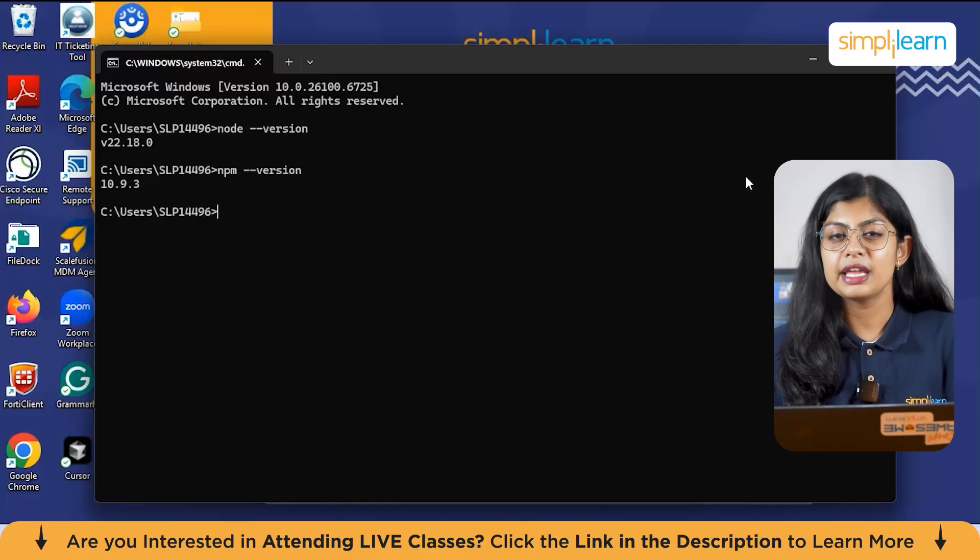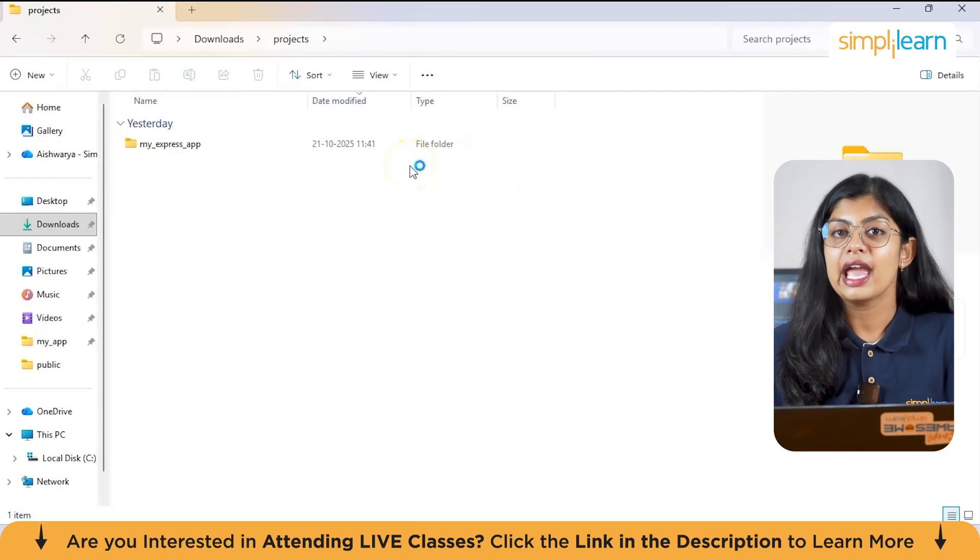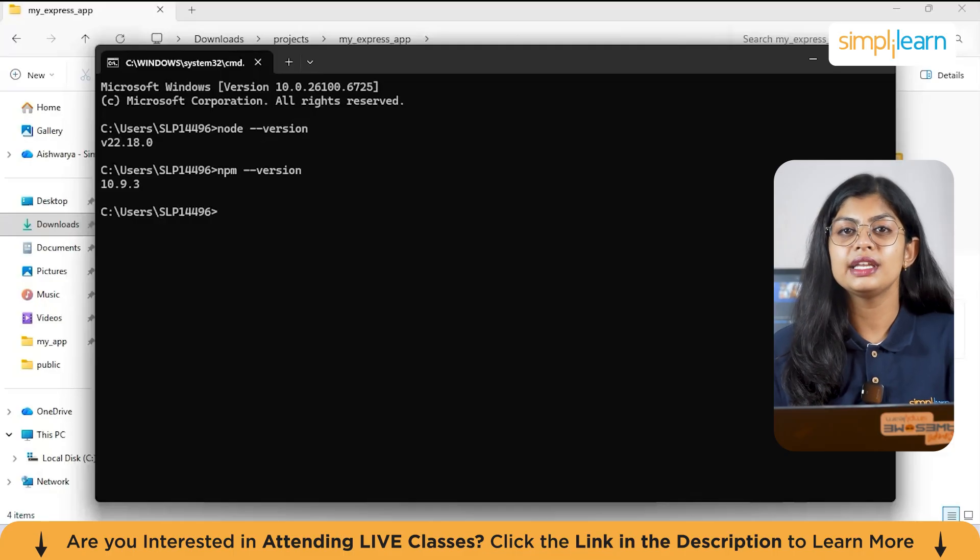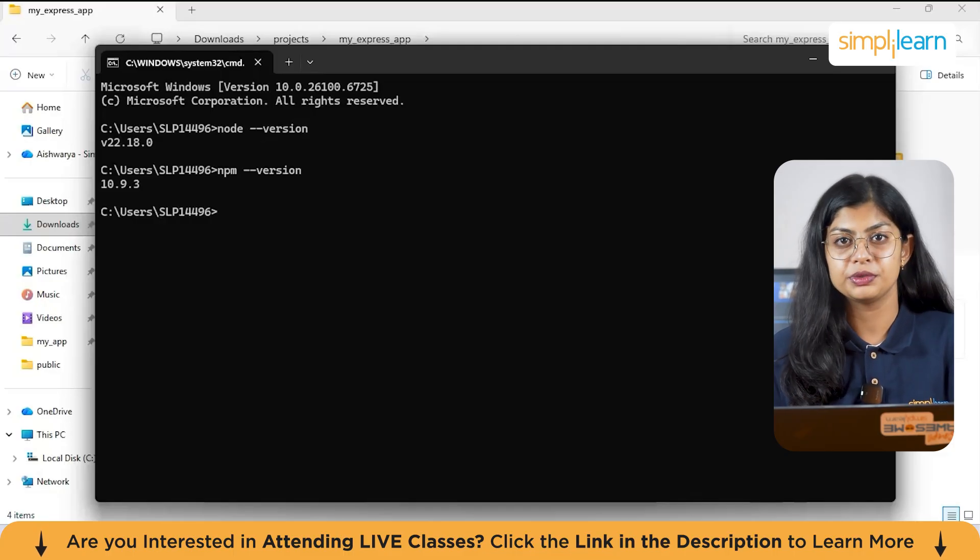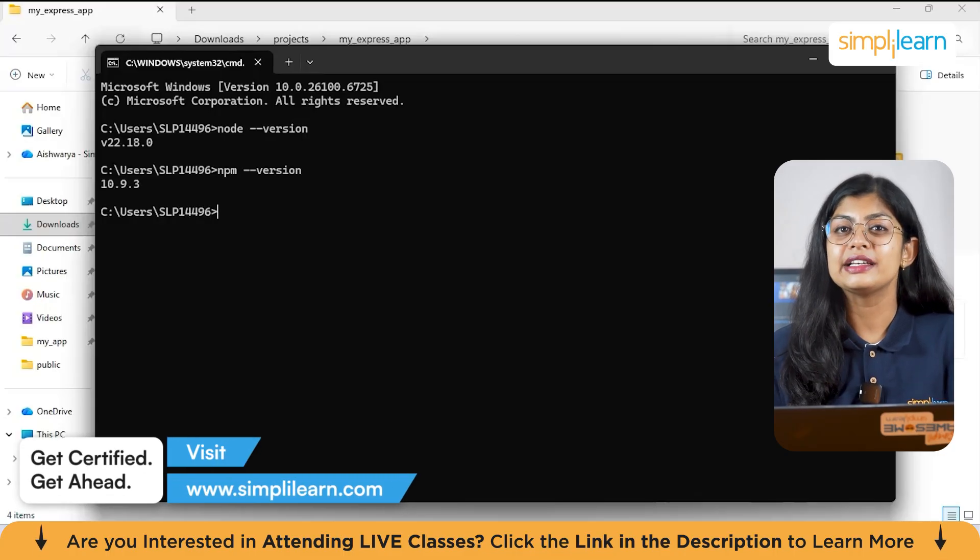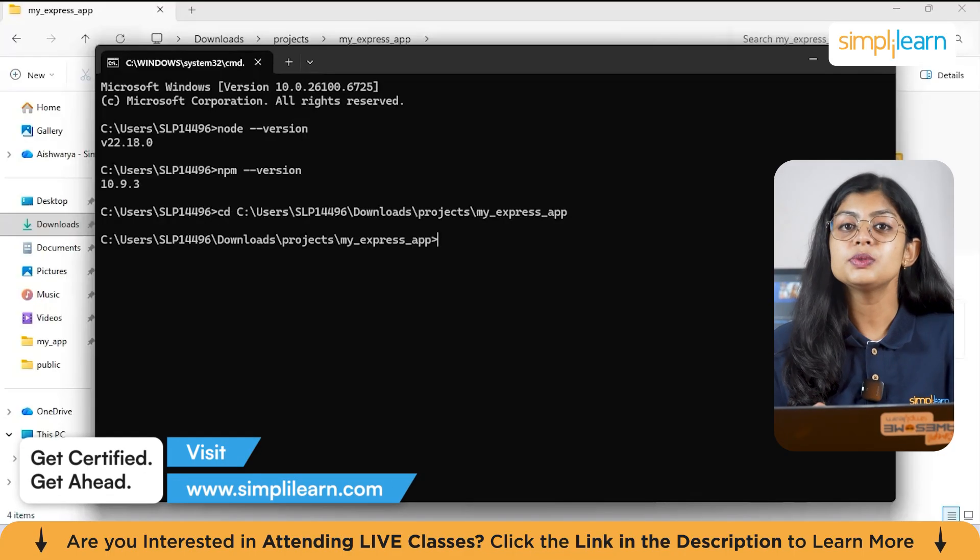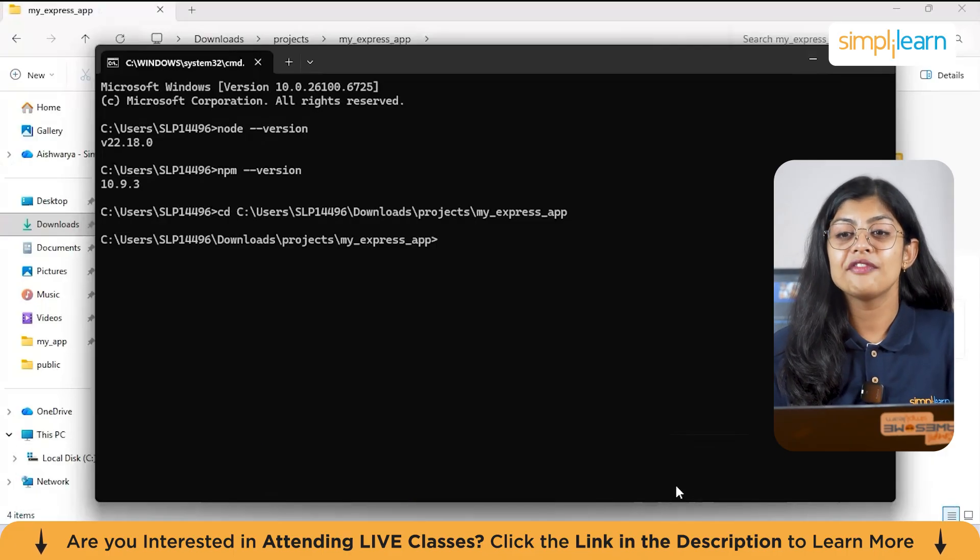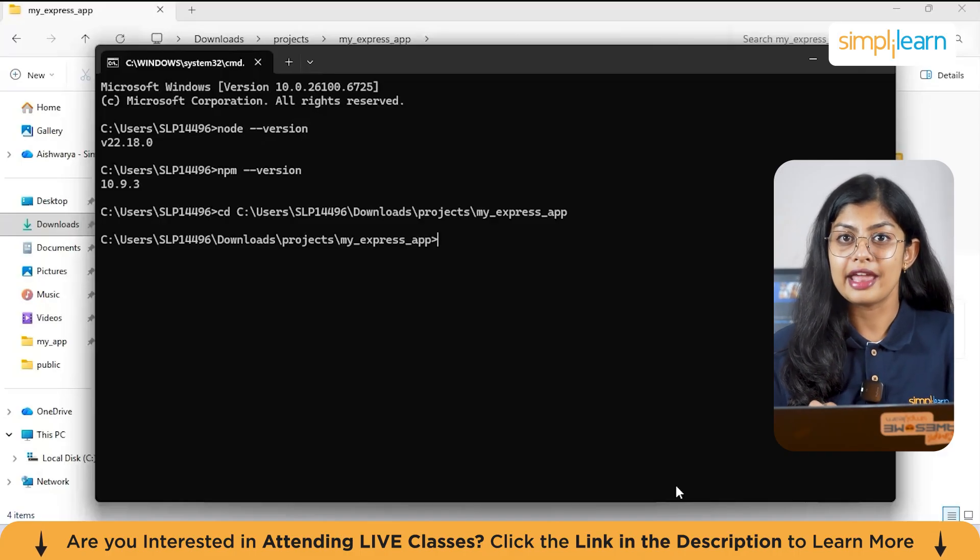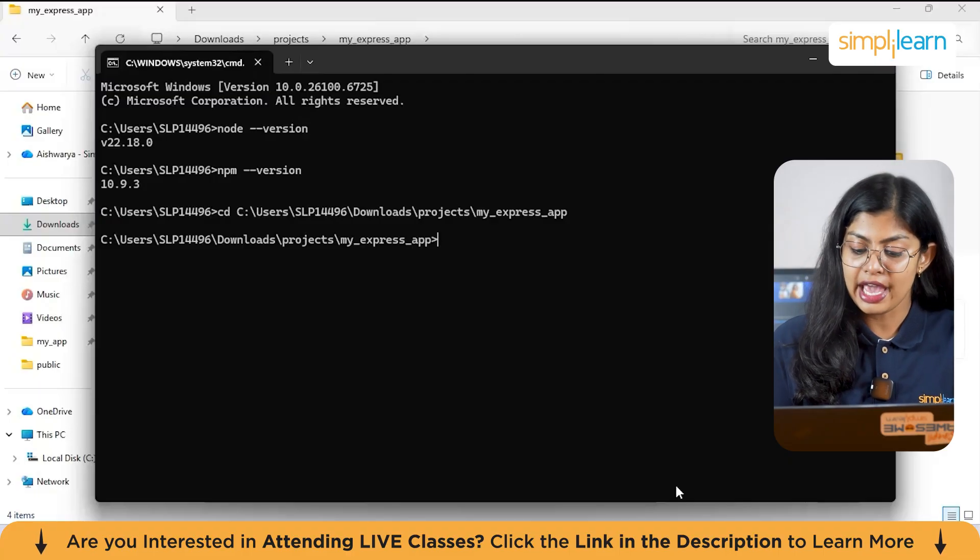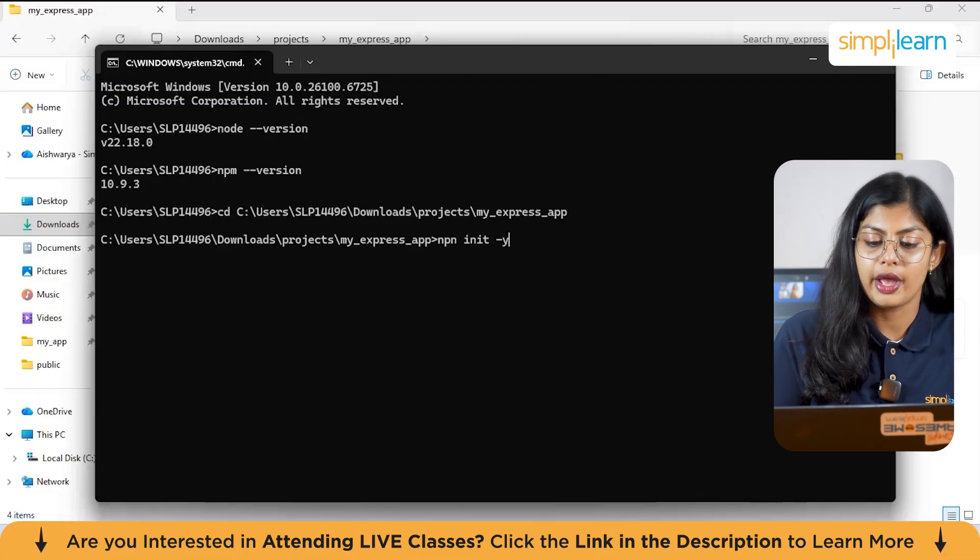So create a folder named projects. Here I've already created it and I've named it MyExpressApp. And copy the location of the folder so you can create other files required via command prompt. Now let's go to the command prompt and navigate to the folder by typing cd and the location name. This will navigate us to the folder that we have created. Now I need to have the basic packages installed in these folders. So let's start with npm.